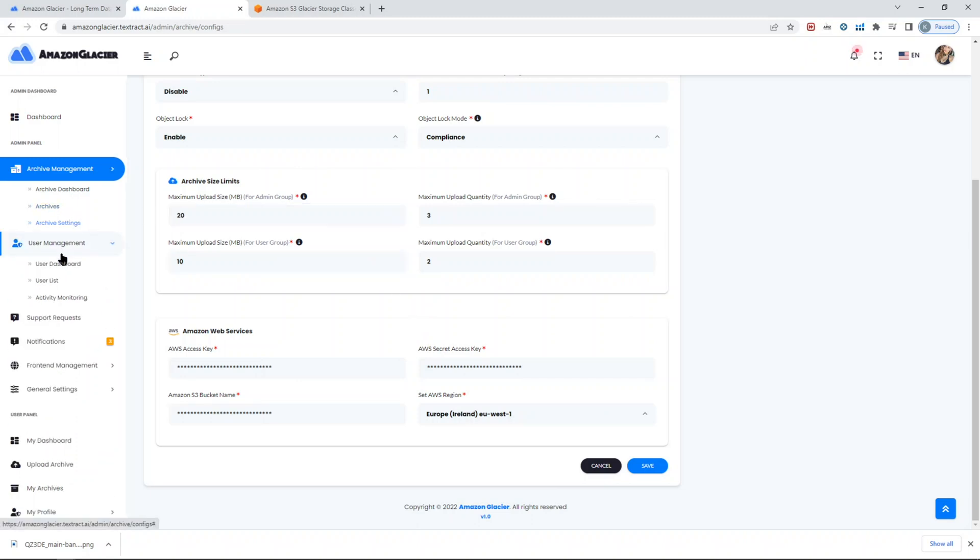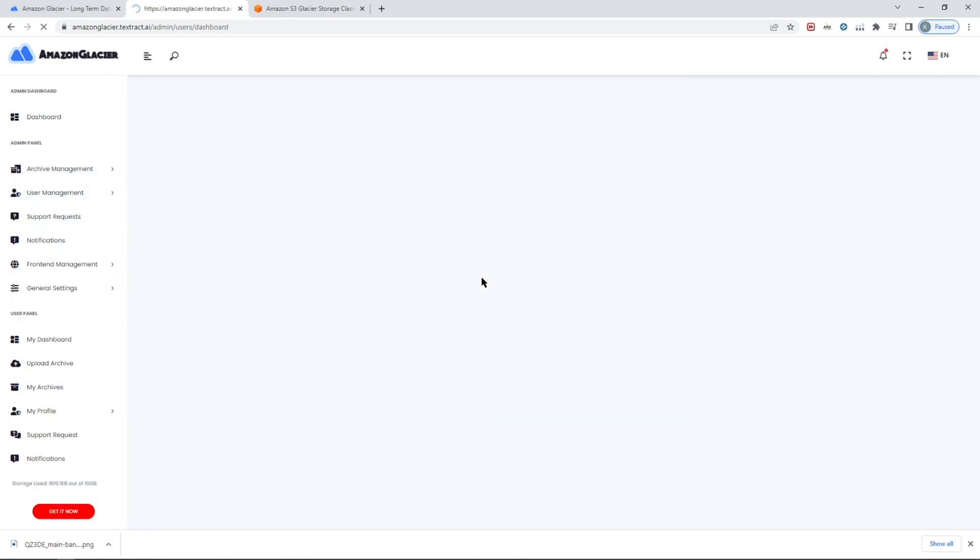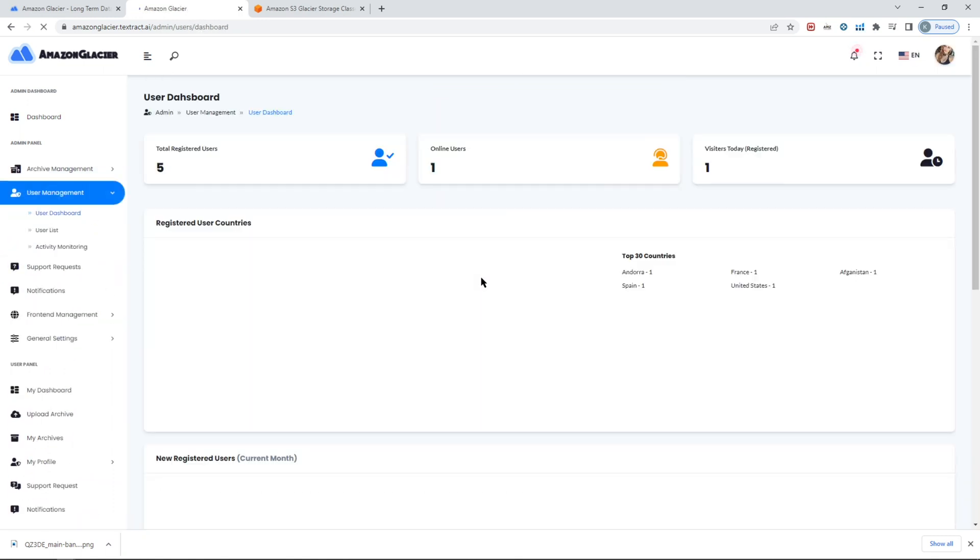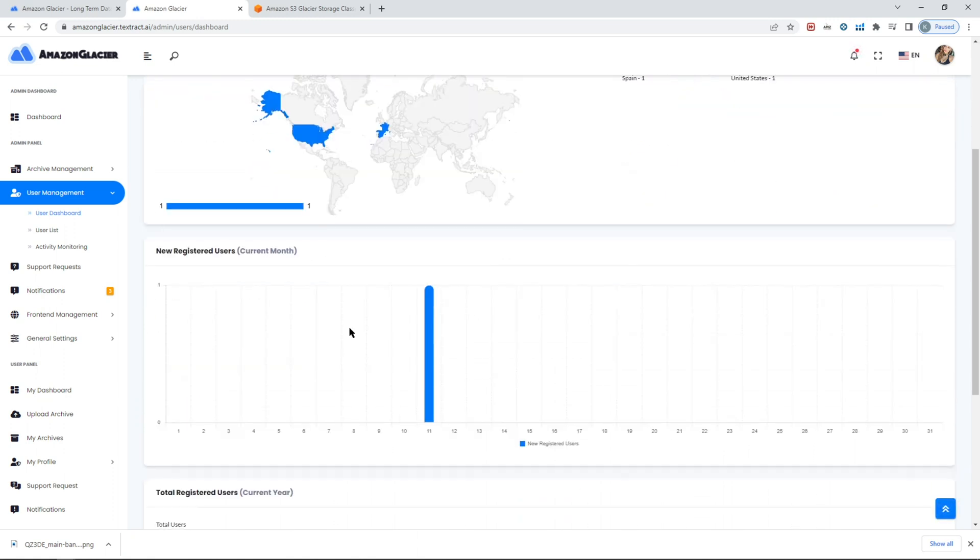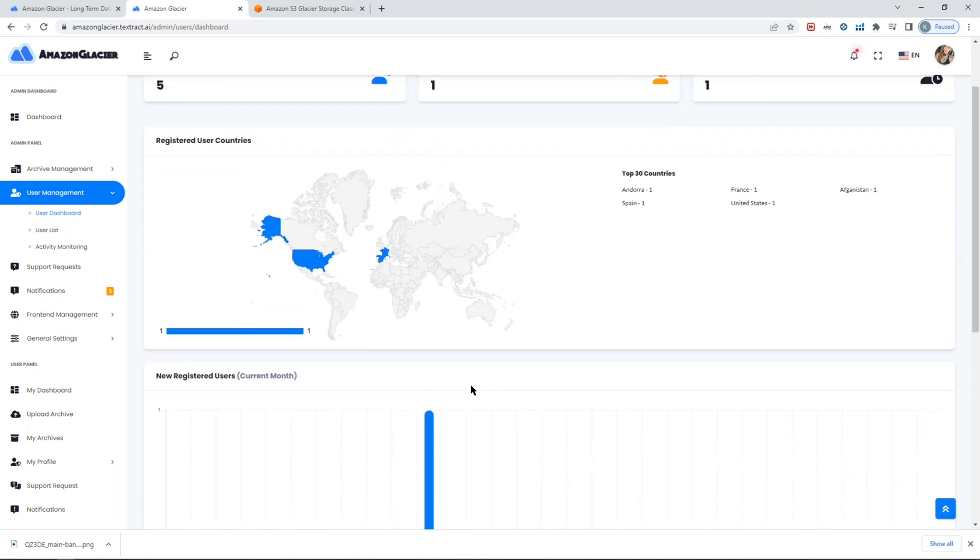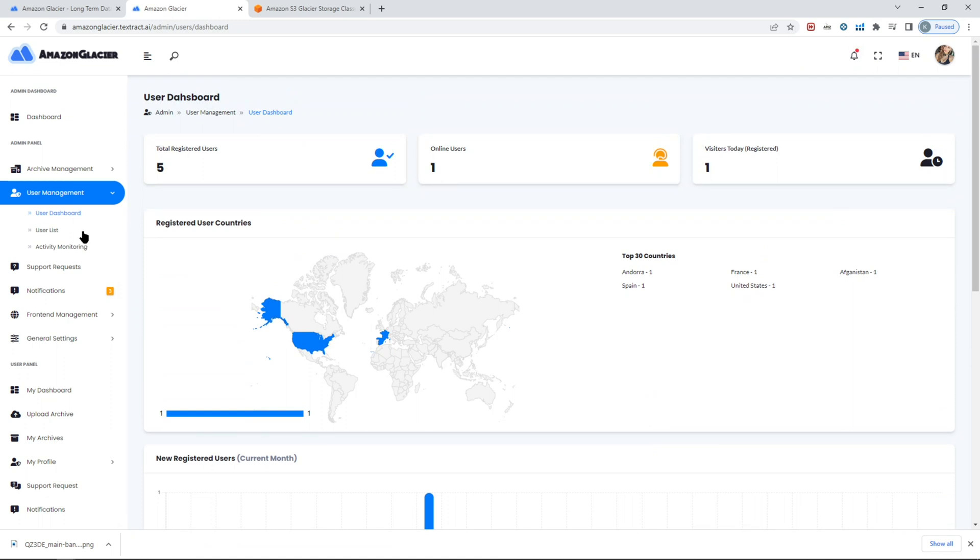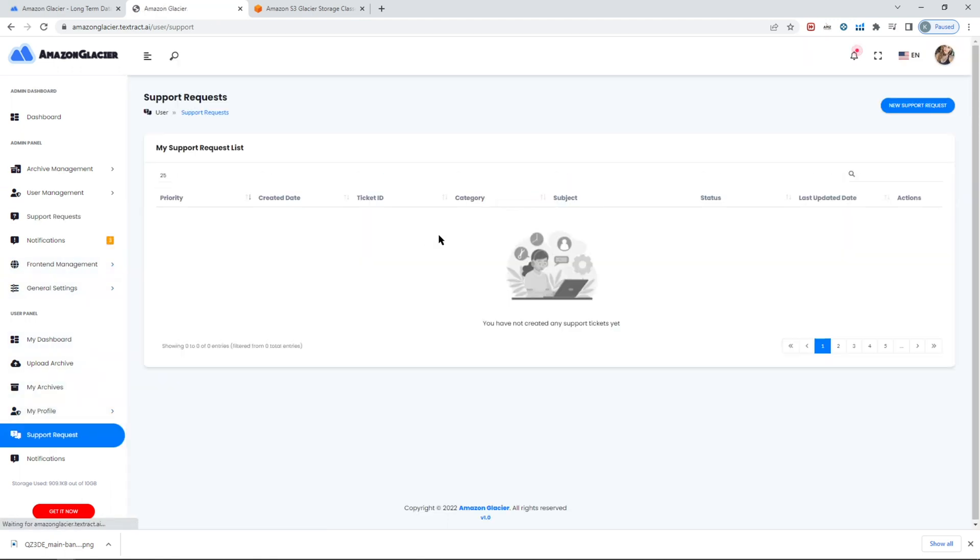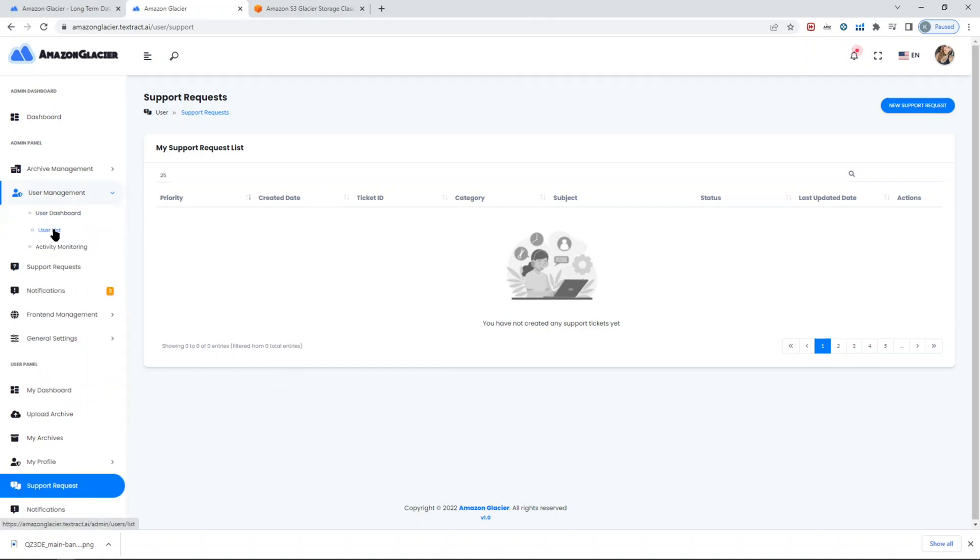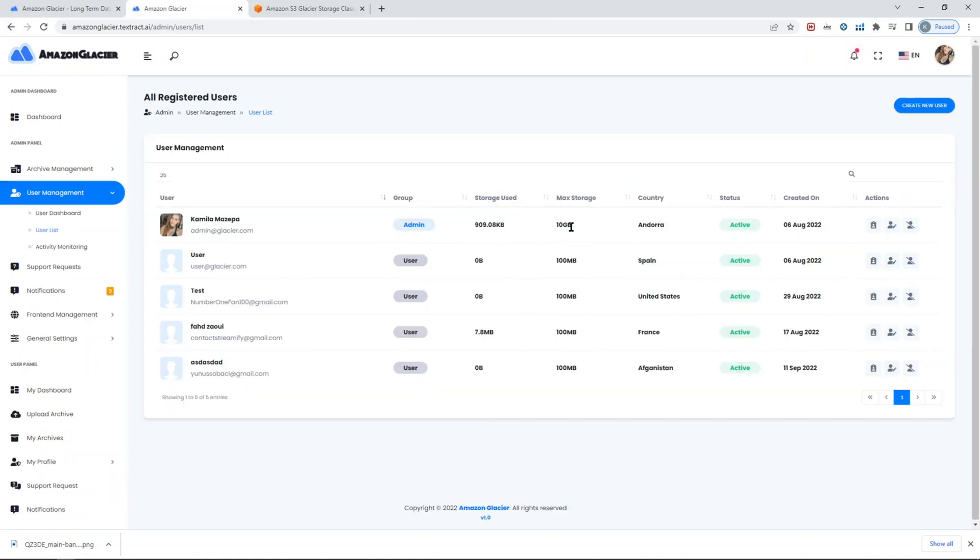The rest are pretty much straightforward in terms of checking what kind of users you have, where they're from, when they've been registered, etc. Users can also create support requests here, for example, if they're experiencing an issue. They can request help from the administrator.